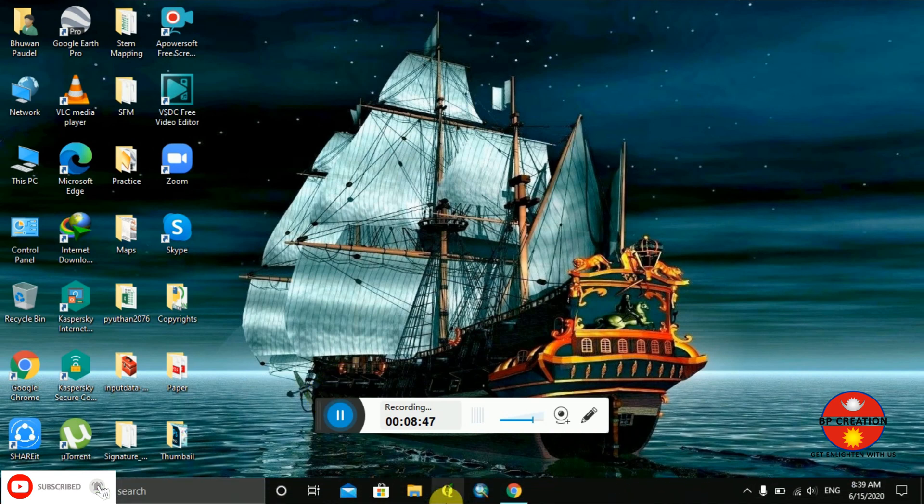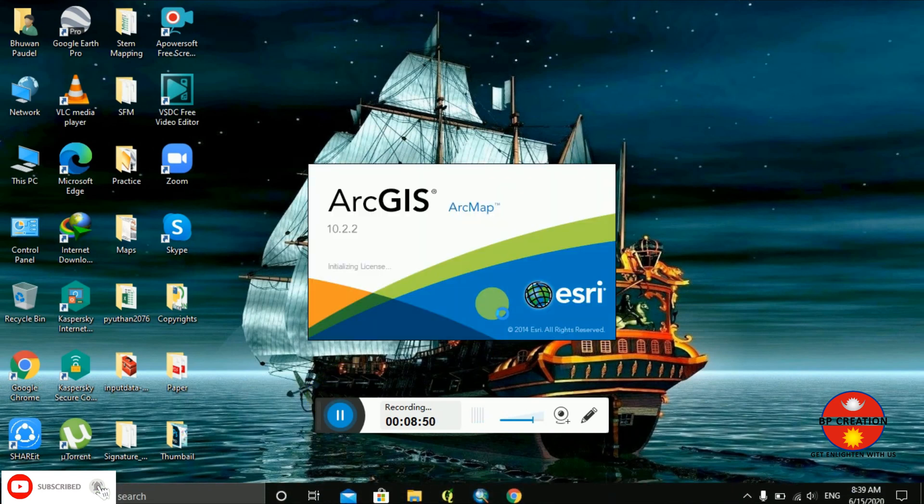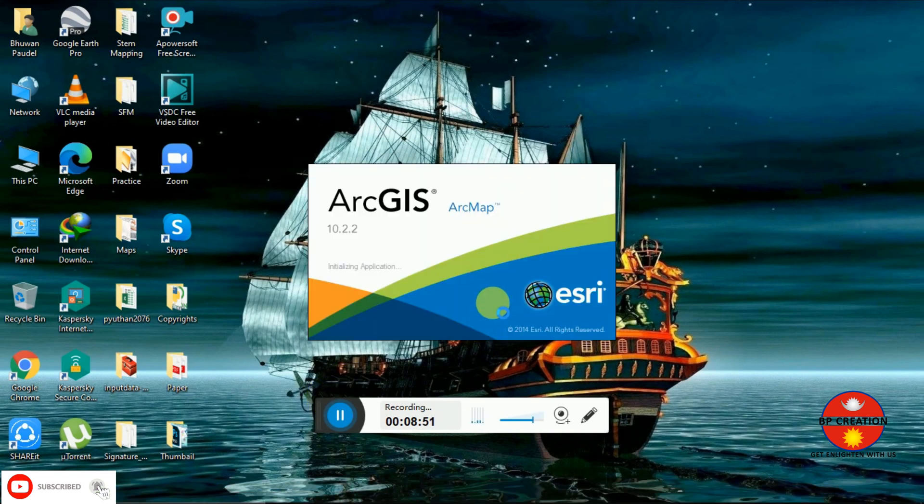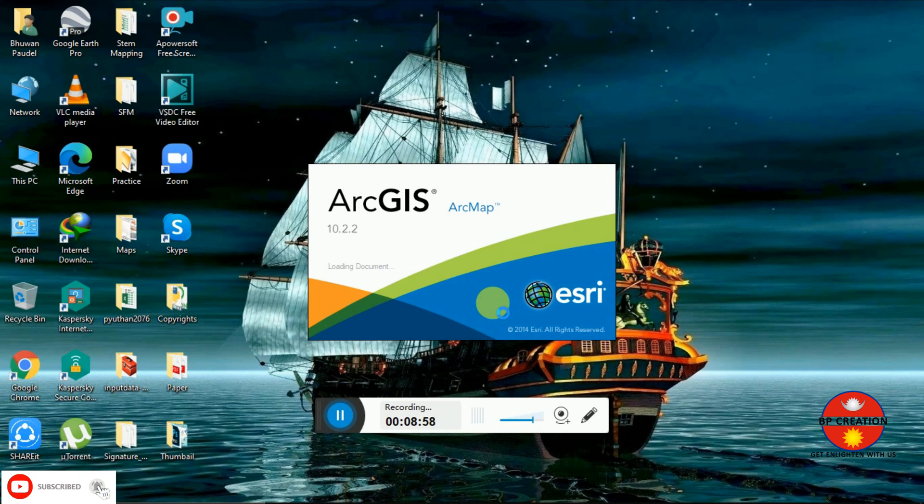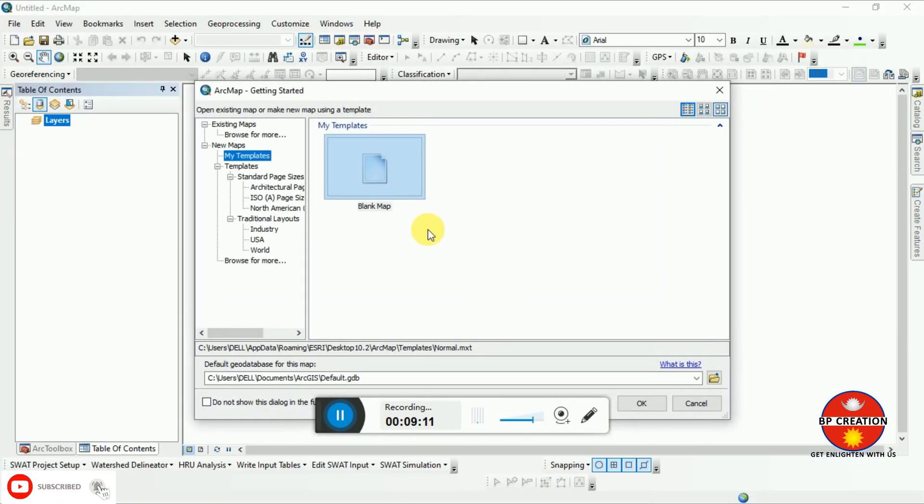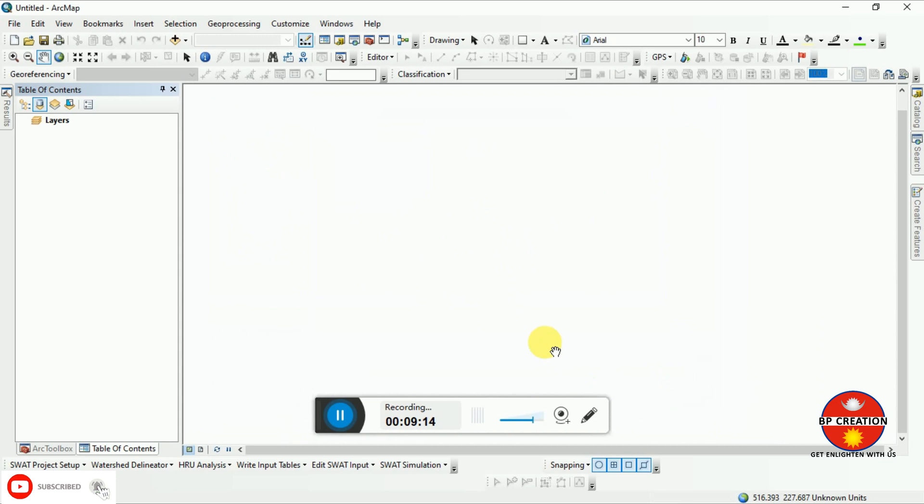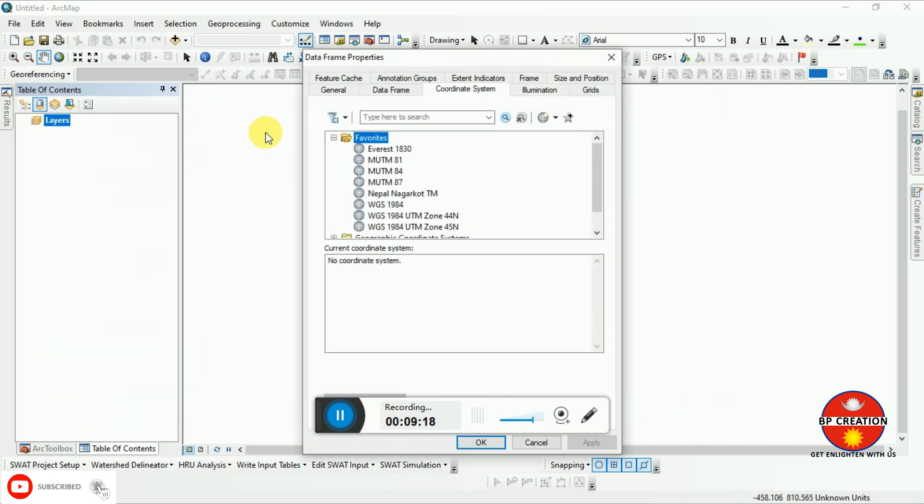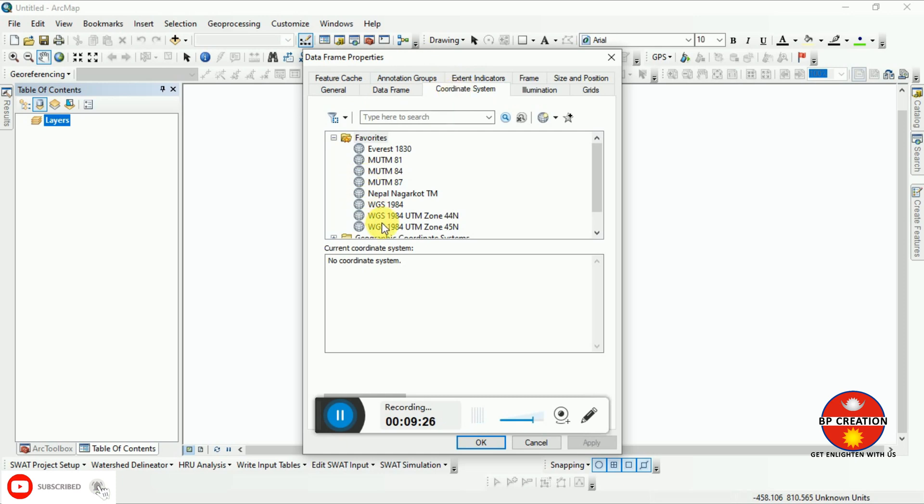Now we can go to ArcMap. I am opening my ArcMap software, or ArcGIS, whichever you feel easy to say. I generally use ArcMap to represent ArcGIS. You have to provide the coordinate system first before entering or adding your data in ArcMap so that it will not have a projection error.